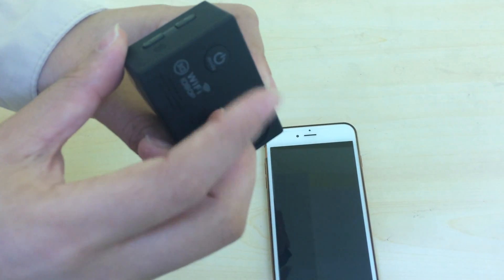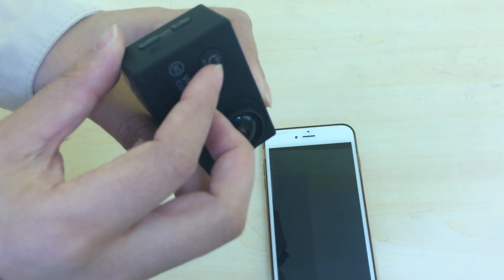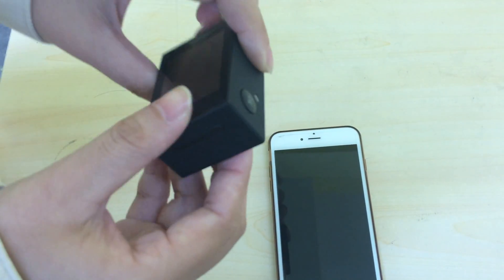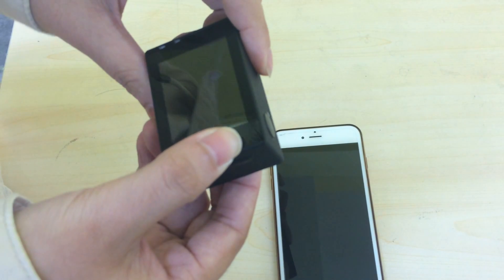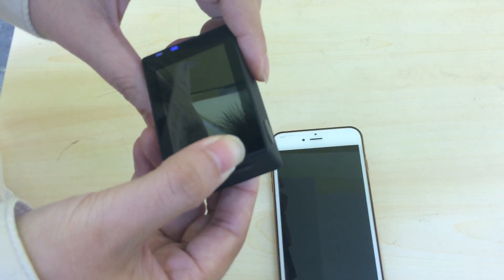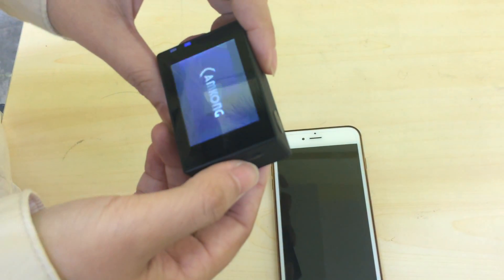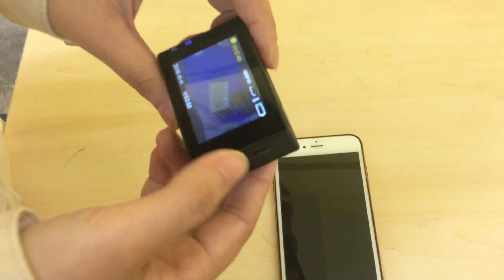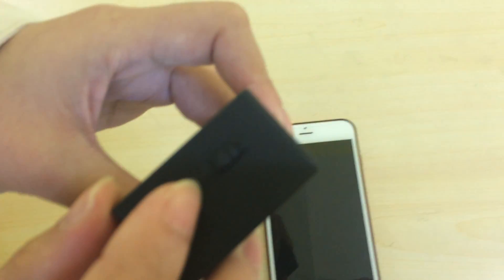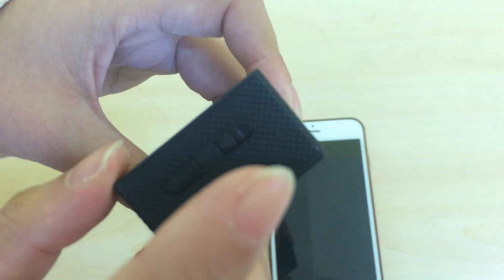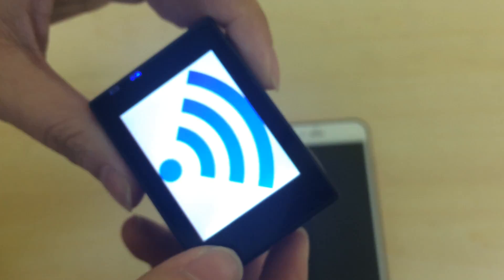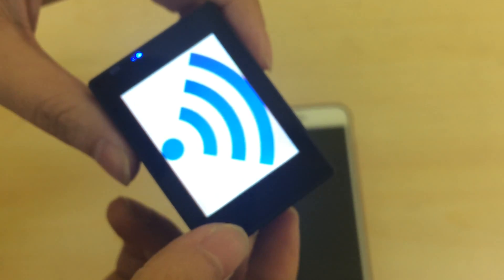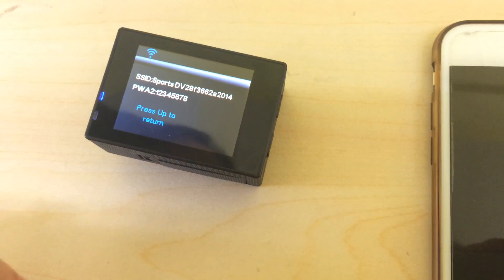Now press the mode button for three seconds to turn the camera on. Then press the up button to turn on Wi-Fi. Then you will see the information on the camera.